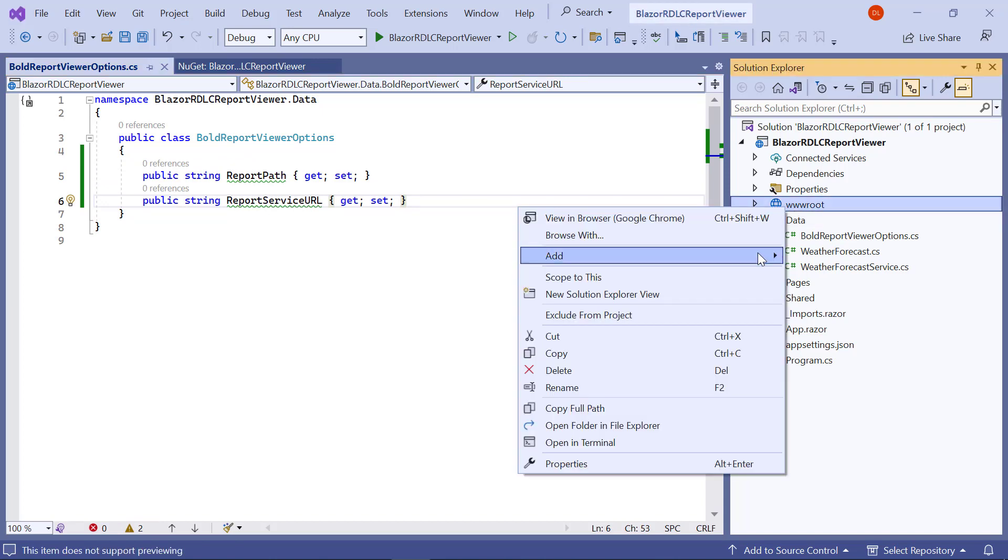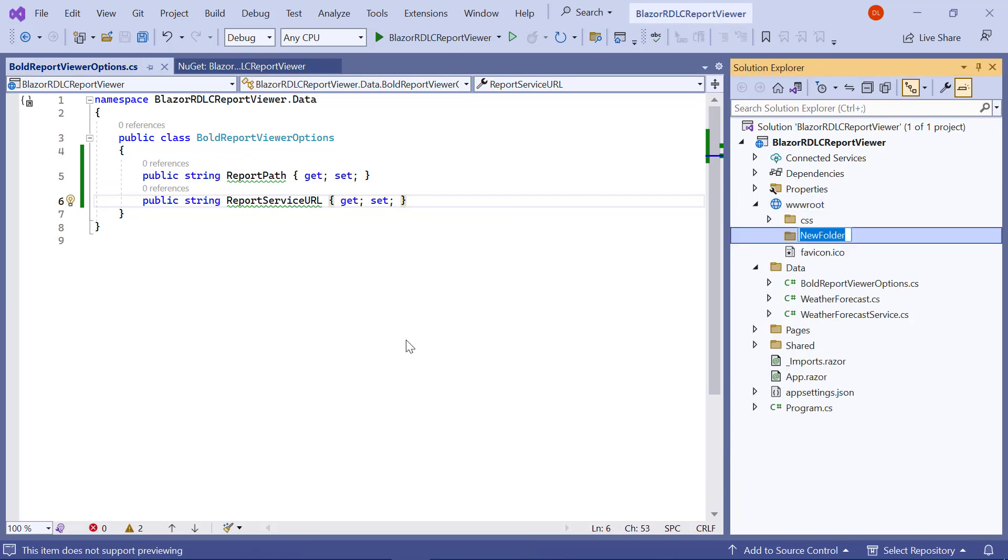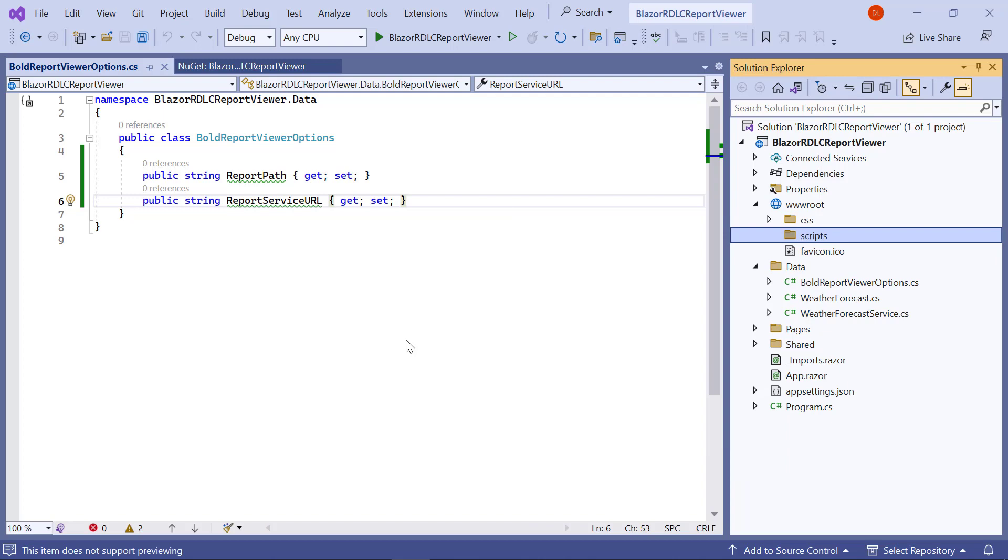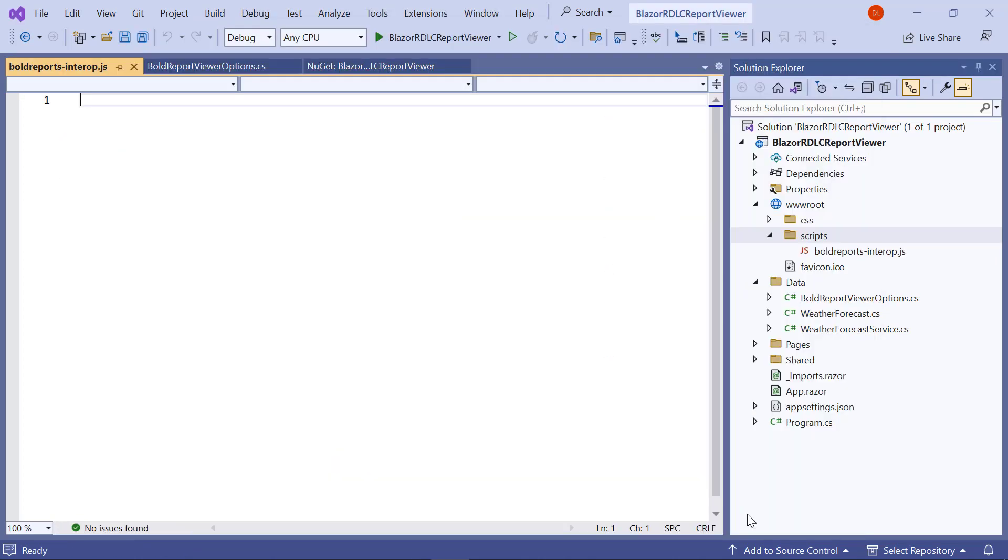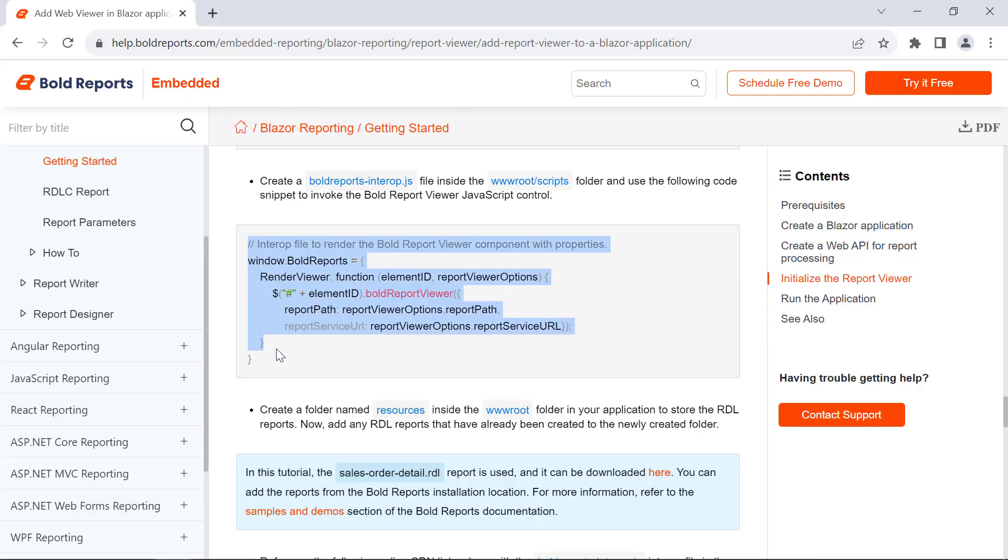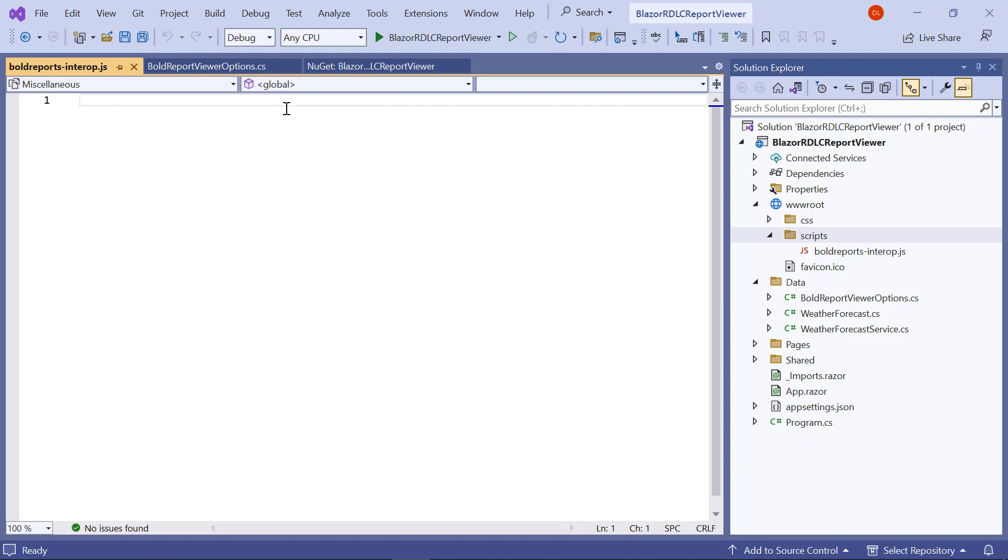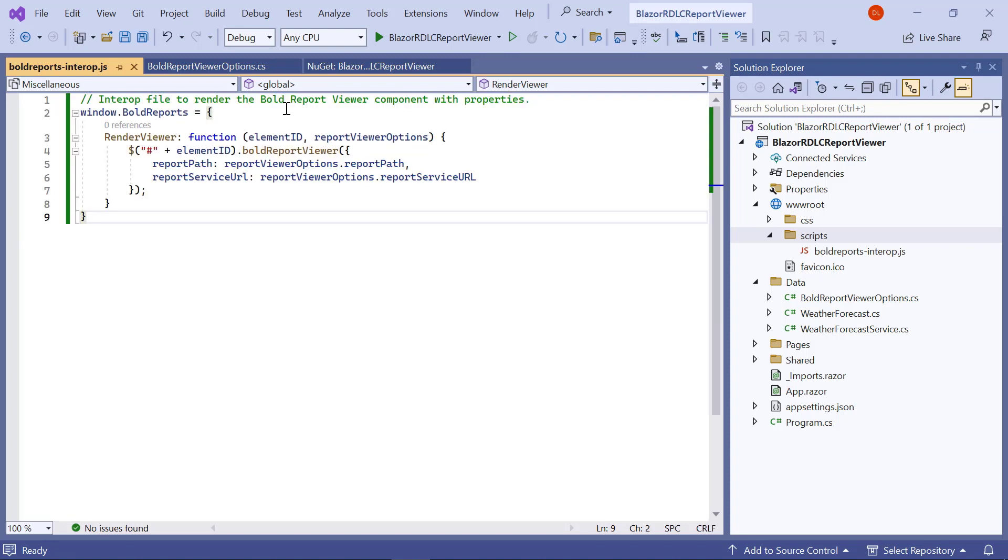Create a folder named scripts in the wwwroot folder. Create a boldreportsinterop.js file inside the scripts folder. Copy the code from the documentation and paste it in the boldreportsinterop.js to invoke the BoldReportViewer JavaScript control.